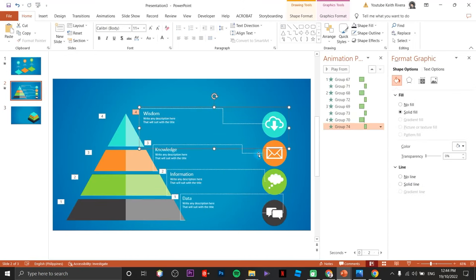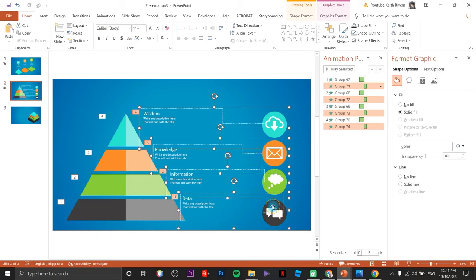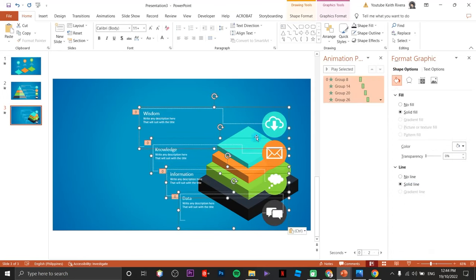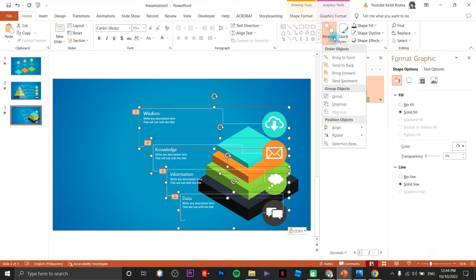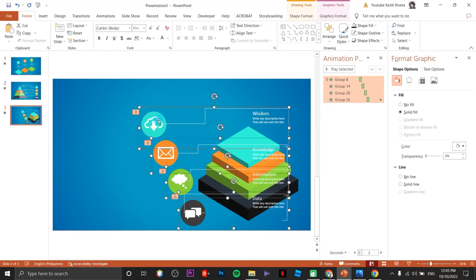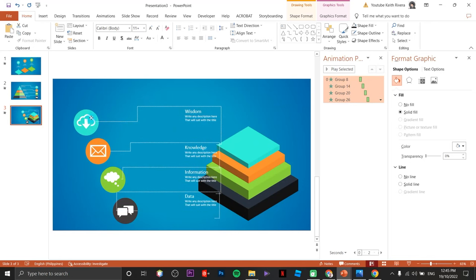I'm just going to copy all these elements by highlighting them and pressing Ctrl+C, then paste. This time we are going to flip it by clicking on Arrange, go to Rotate, and choose Flip Horizontal.